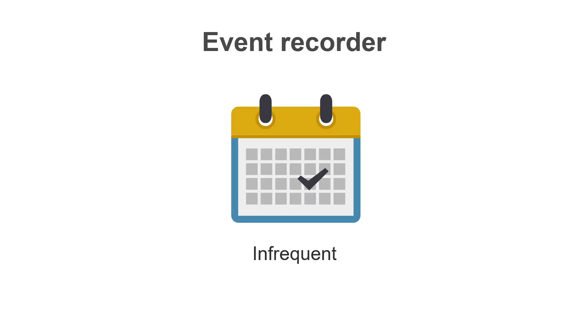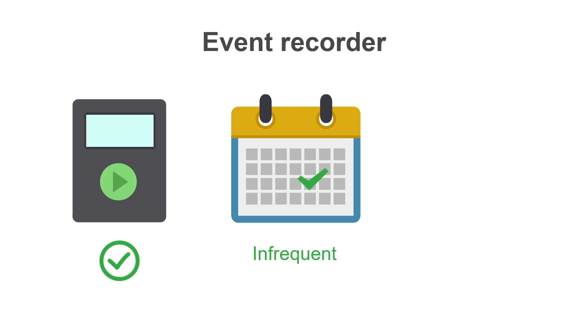If the patient's symptoms only occur once or twice a month, either an event recorder or an invasive monitor, such as an insertable cardiac monitor, would be more appropriate.